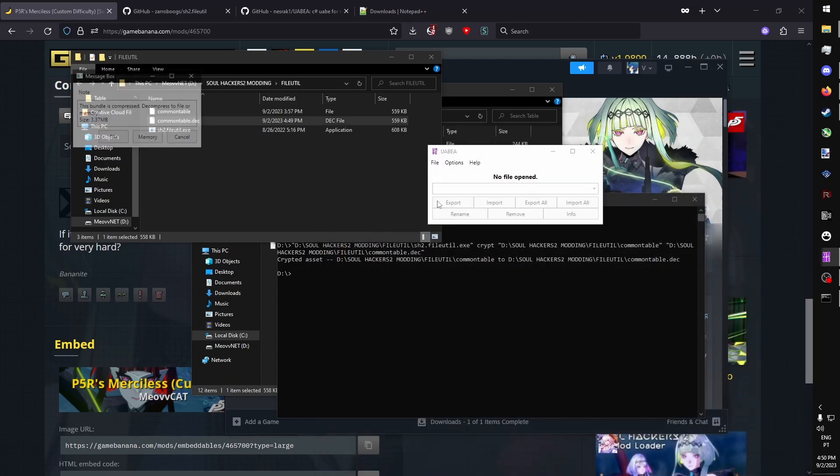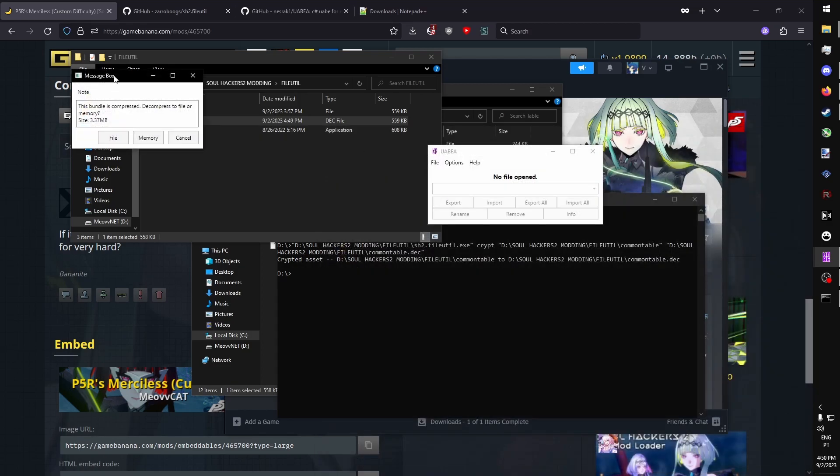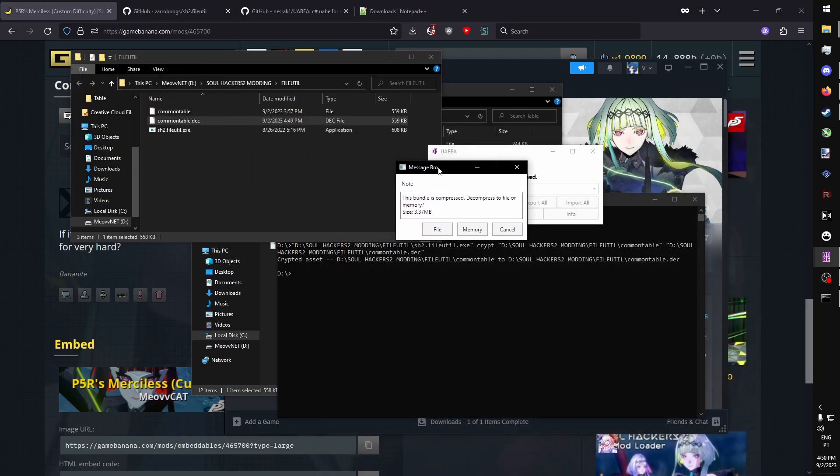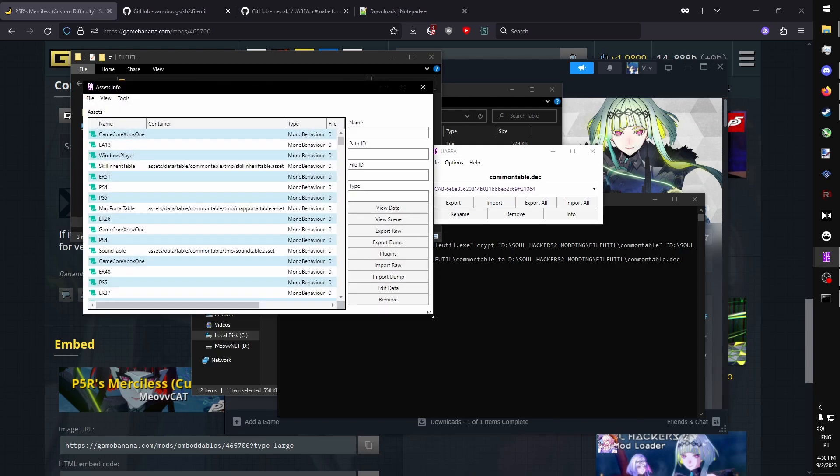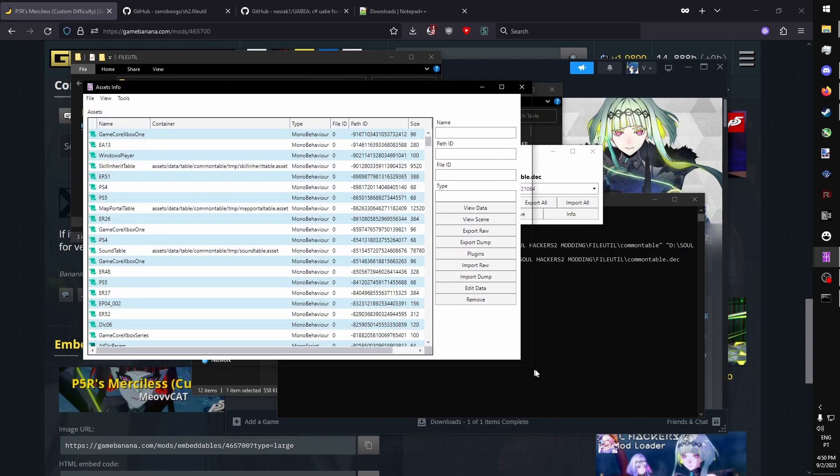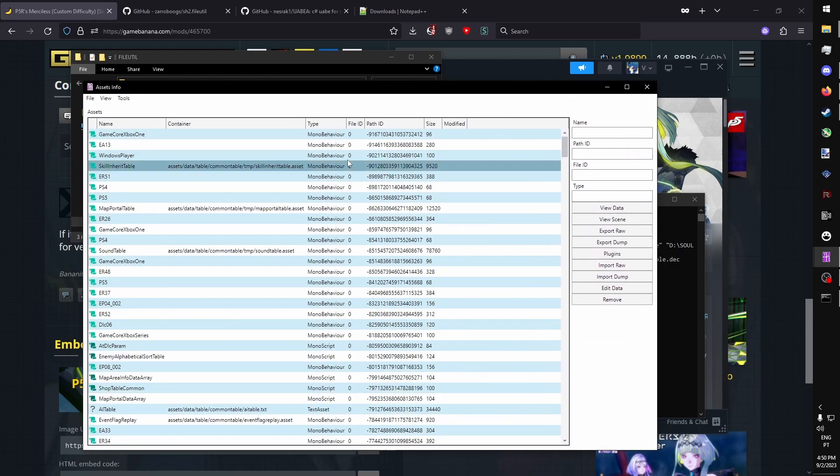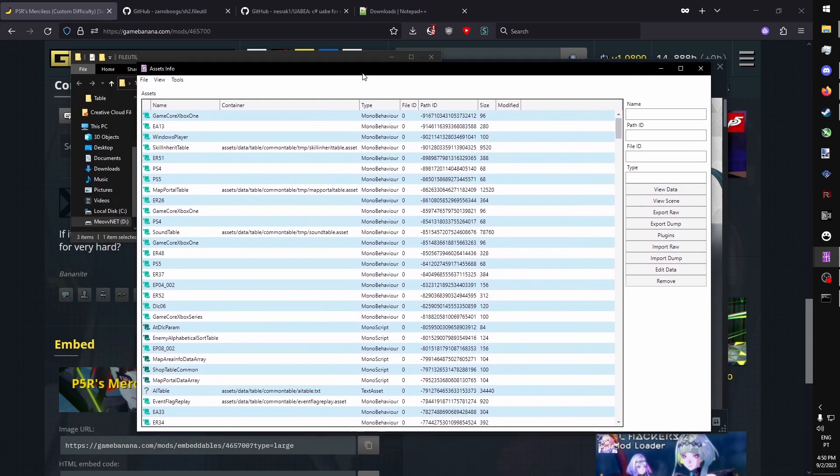This decrypted copy can then be opened with UAVEA. You open it, and then it asks you if you want to decompress it to file or memory. The file is only 3 megabytes large, so you can press the Decompress to Memory button, as it's small enough that it won't cause an issue.